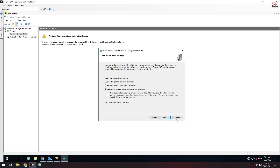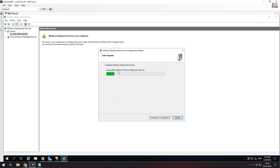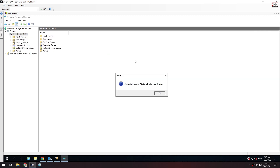We will be able to install it in 5 to 10 minutes. We have successfully started Windows Deployment Services. We will install it in 4 to 12 minutes.